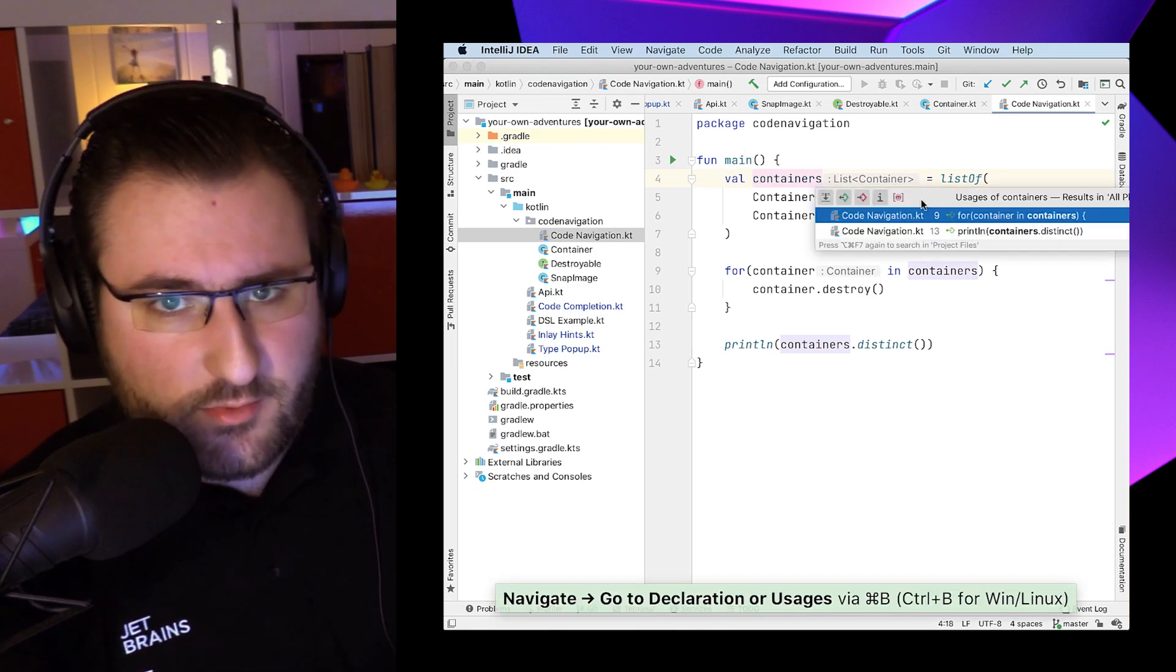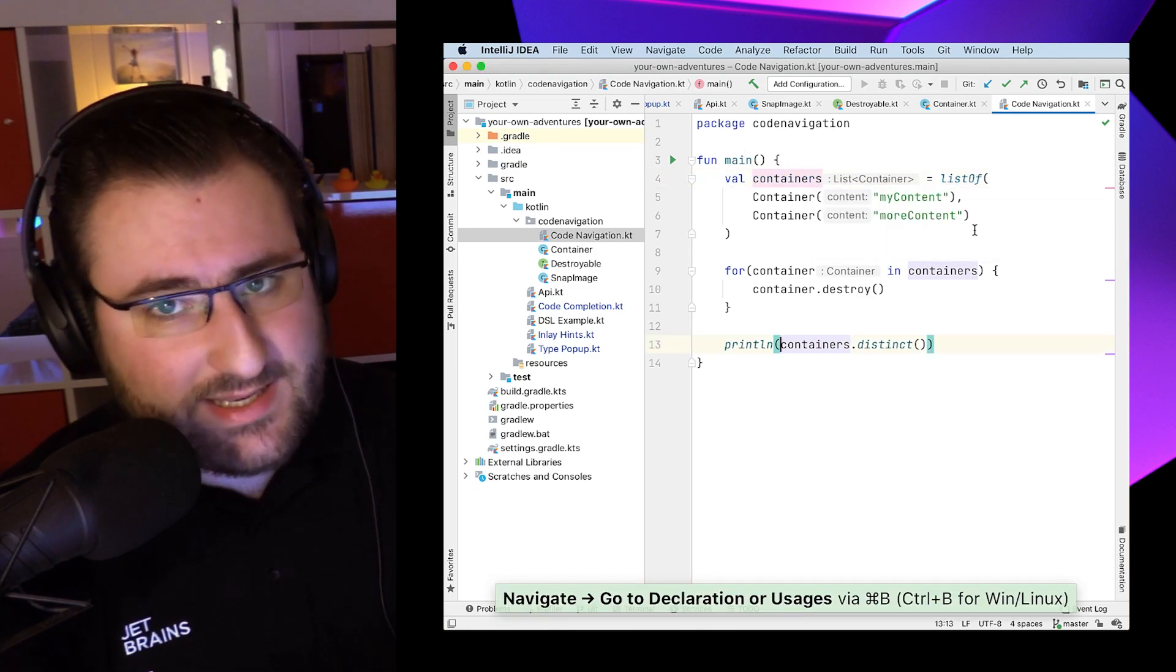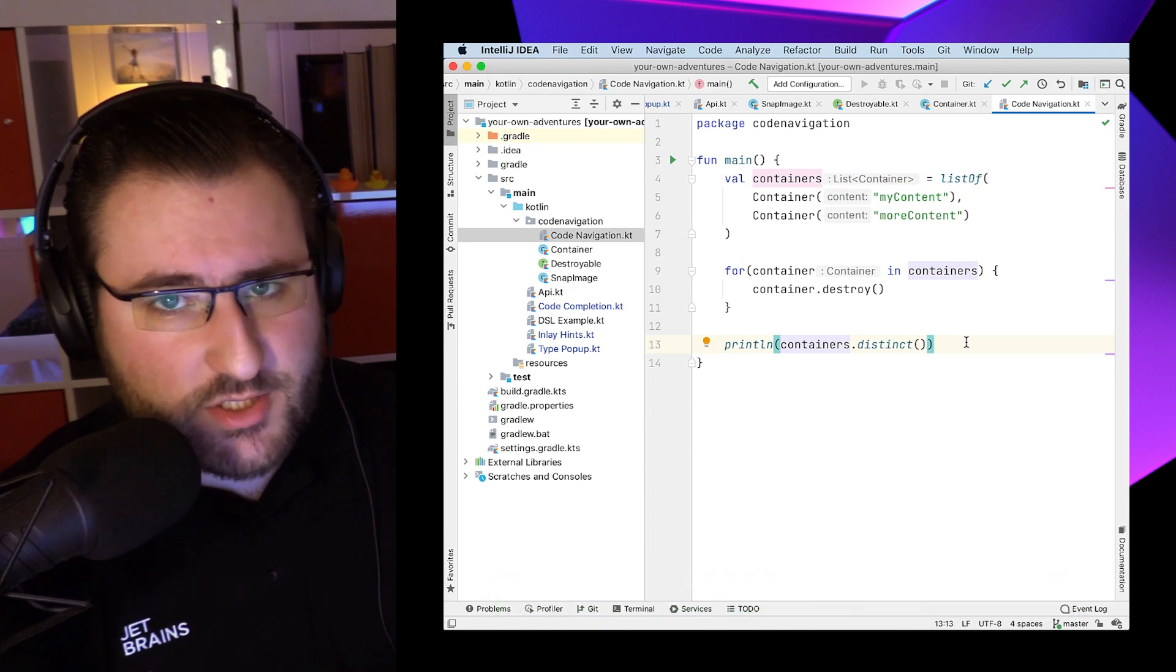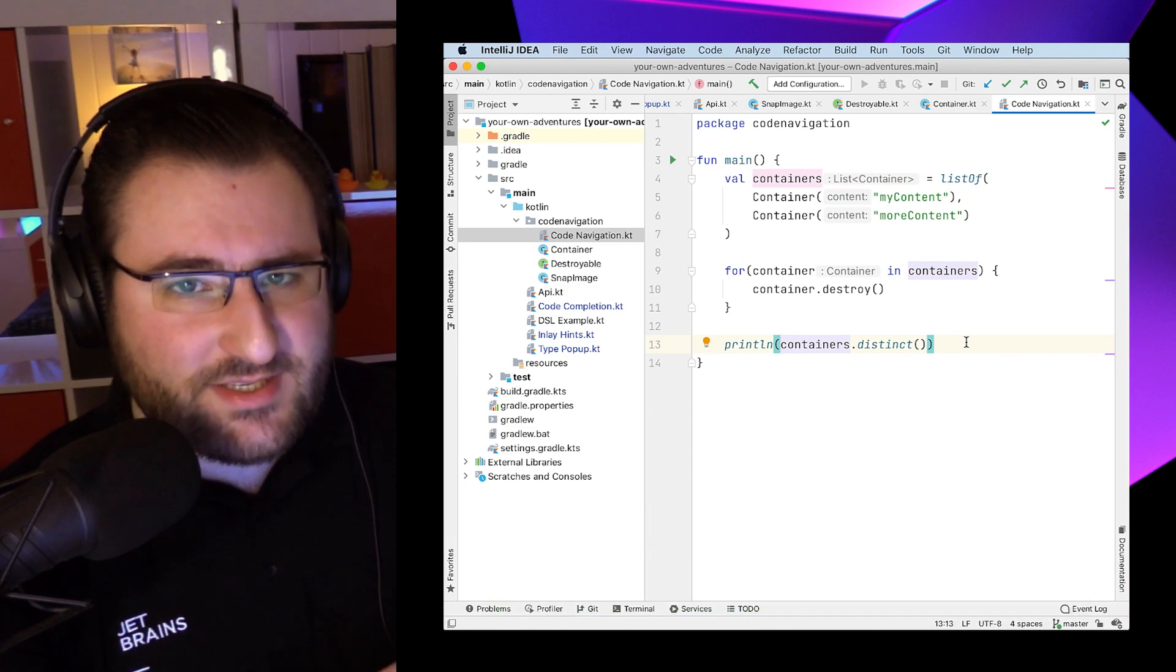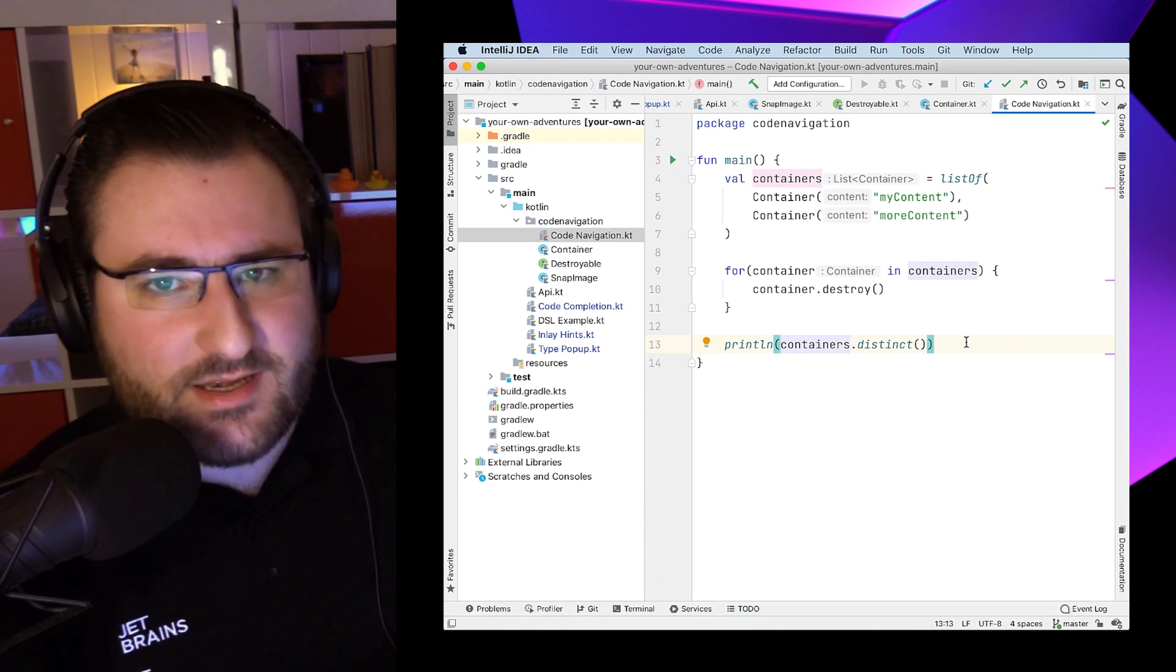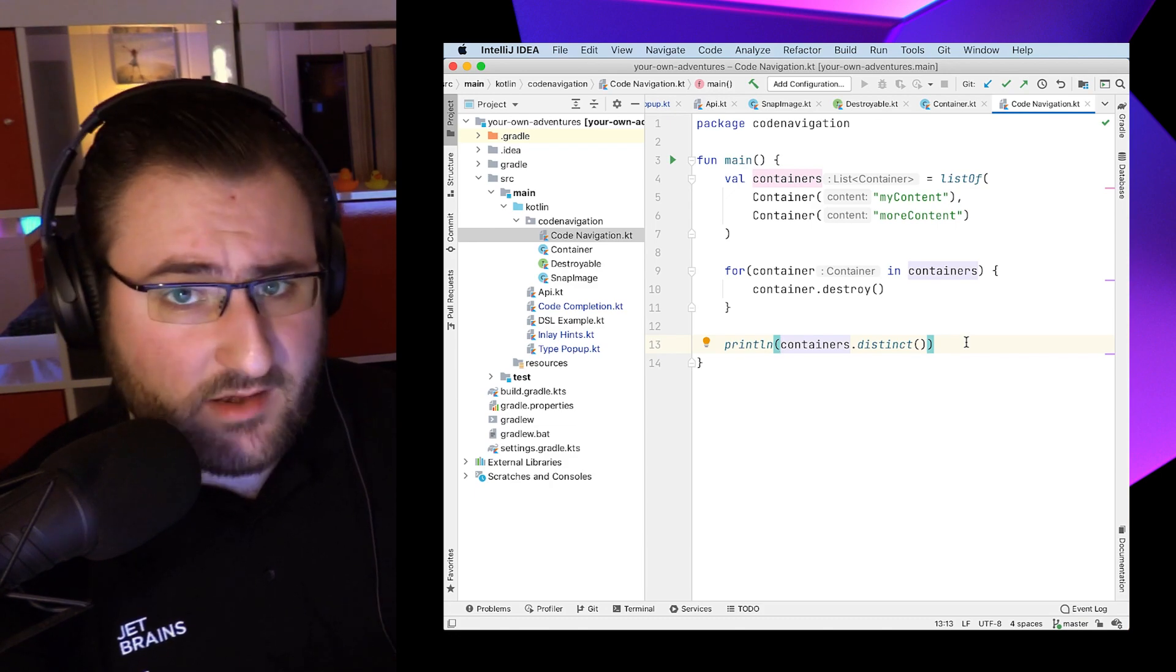When we click on the usage of a symbol, so a variable, a place where we're constructing a new object, invoking a function, or where we're implementing an interface, this shortcut is going to send us straight to the definition of what we just clicked.